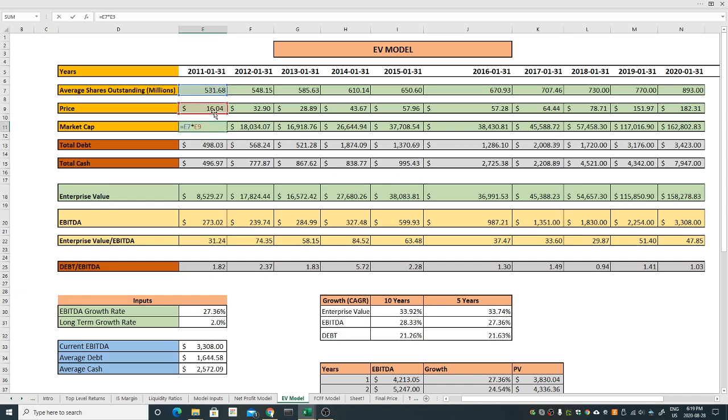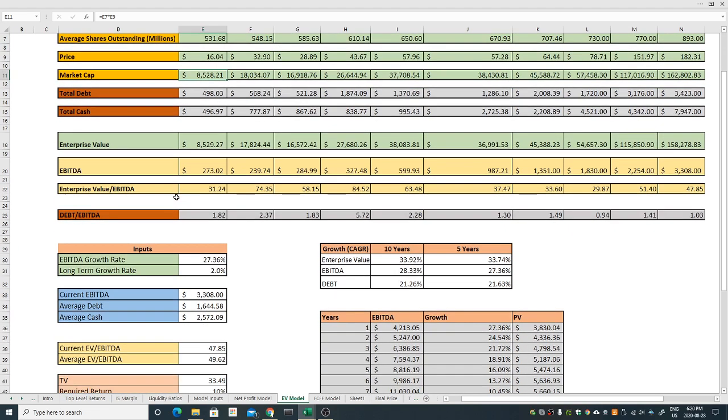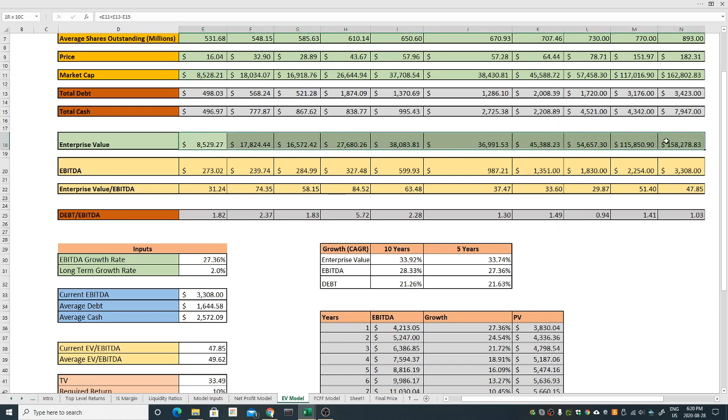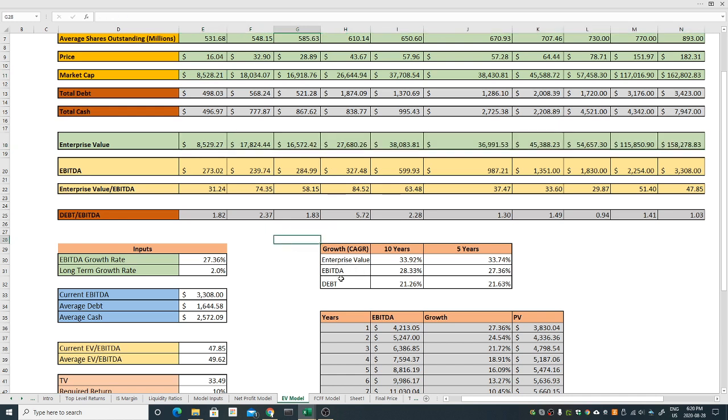To come up with the market cap is pretty straightforward, just multiply these two together. To come up with the enterprise value I need two more components. I have taken the total debt from their balance sheets and the total cash. Take the market cap plus debt minus cash, I got the enterprise value which is here. The good thing is the CAGR, the year over year growth rate from the enterprise value is 33 or almost 34 percent which is very very good.